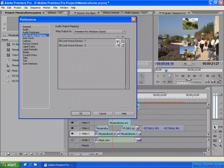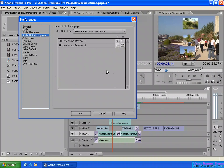If you want, you can extend the output mapping to route the right channel to the left speaker and the left audio channel to the right speaker. But by default, it's better to route the left channel to the left speaker and the right channel to the right speaker.